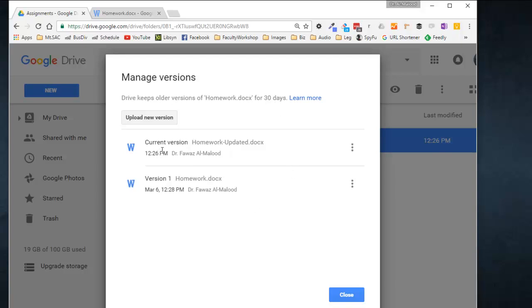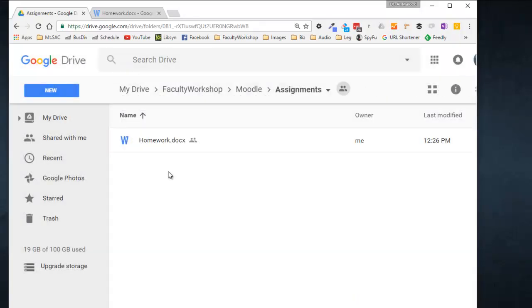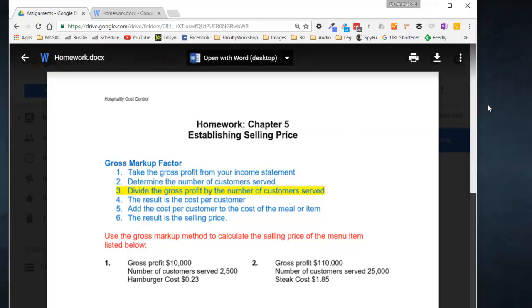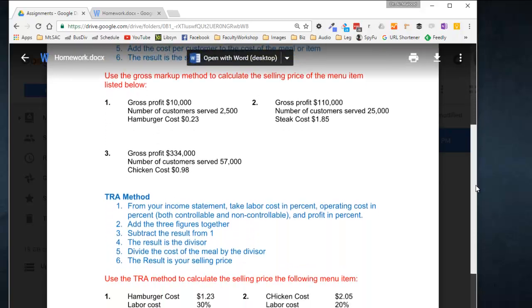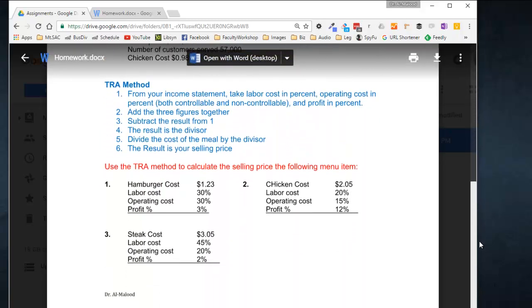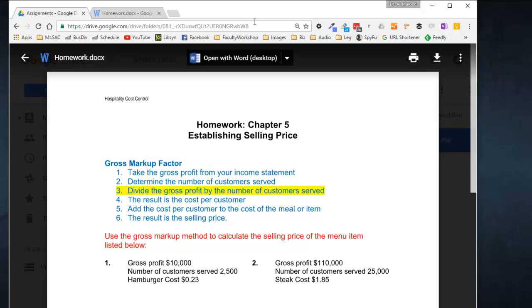All right, so once you've done this, you can go ahead and click on Close. This should now be the new version of the homework assignment. If I click on it and it opens up, you'll notice that the text has changed to the updated version and the URL or the shareable link has not changed — it's still the same one as it used to be before.